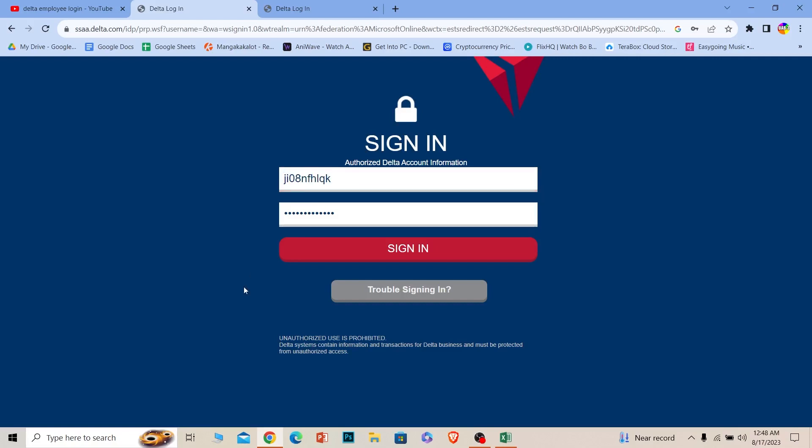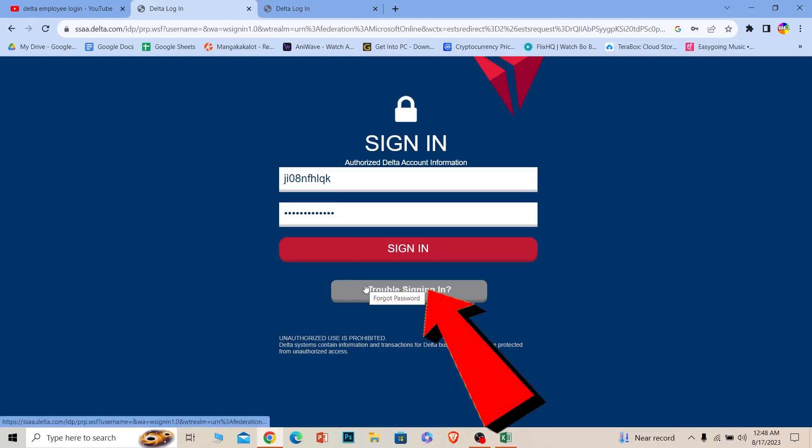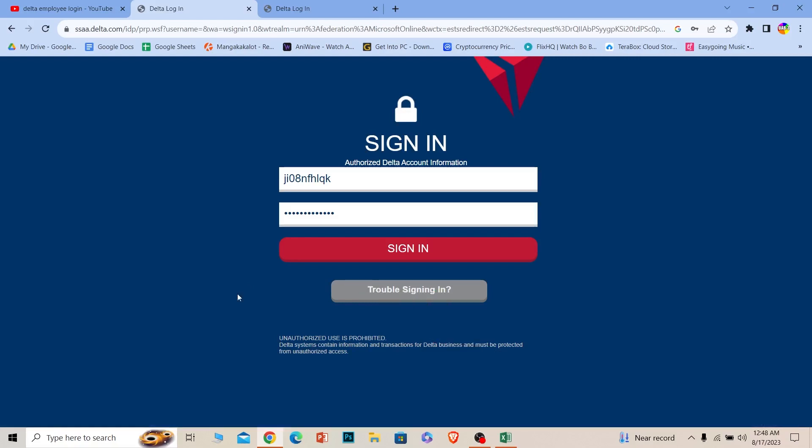If you forgot your password or have trouble logging into your account, you can click on this button to recover your password as well. That's it for today's video on how to log into a Delta employee account.